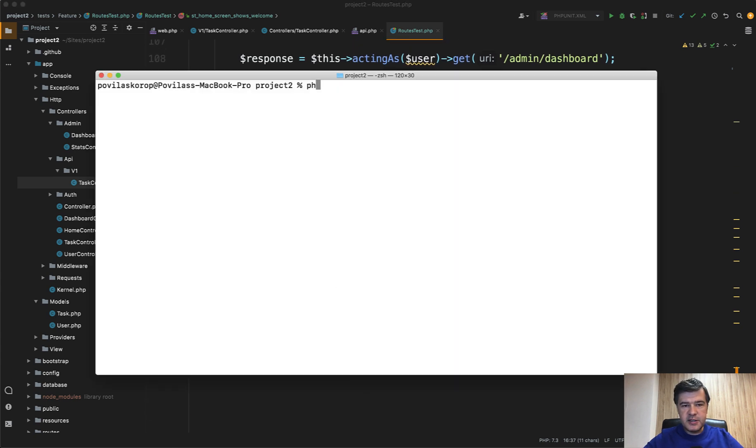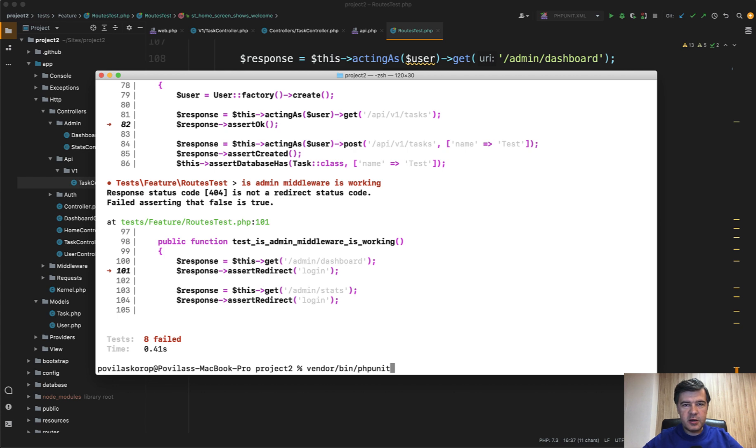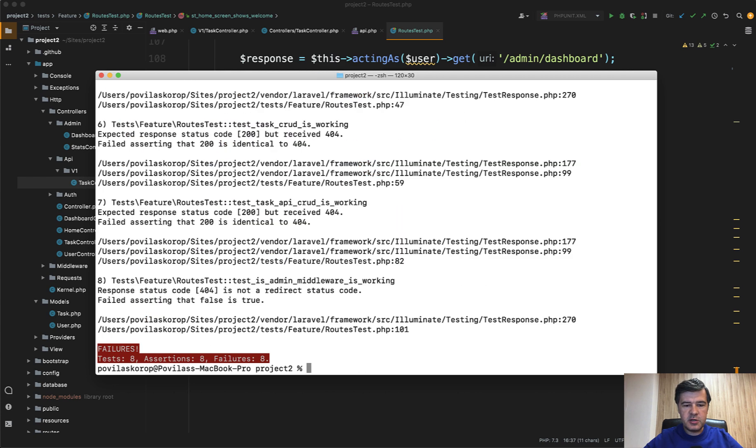So in the current state of this project, if we run php artisan test, it will all fail. So eight failed tests, nothing succeeded. Or if you want another version, you can run php unit vendor bin php unit, eight tests, eight assertions, eight failures. So nothing is succeeding.